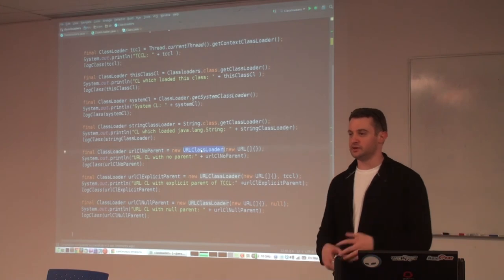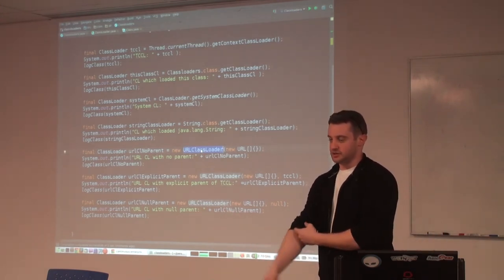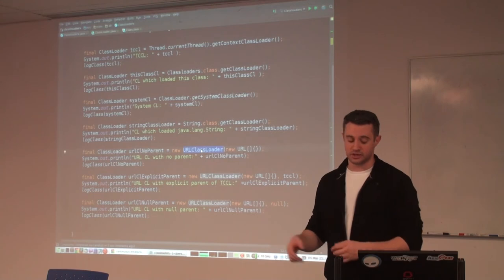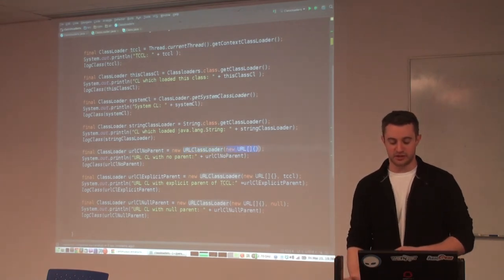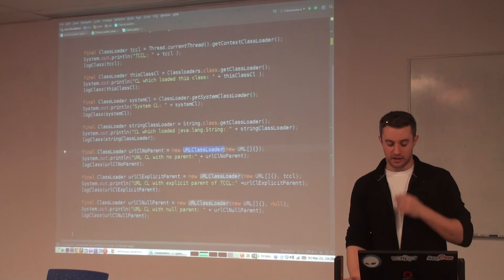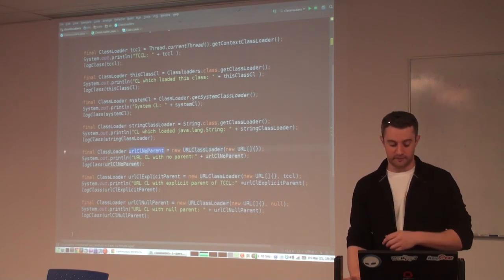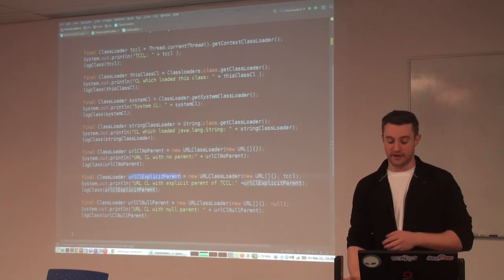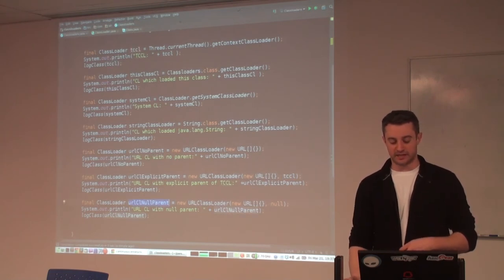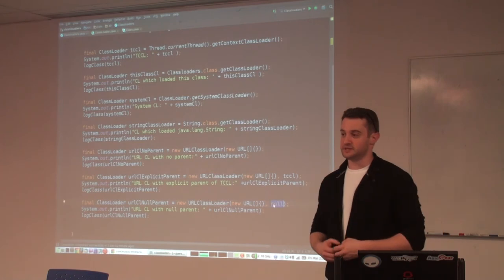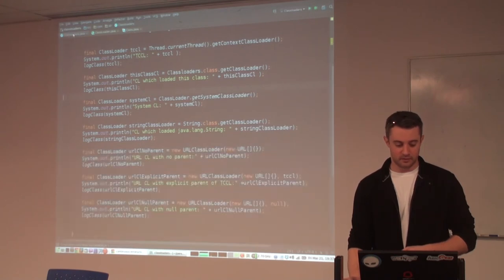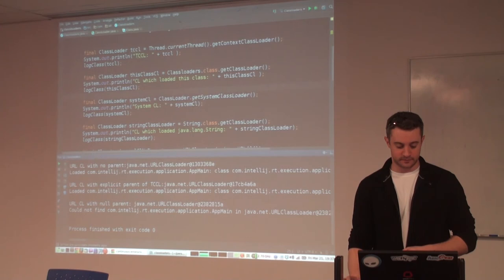I've also created a couple other class loaders for fun. Here we make a new URLClassLoader — it extends SecureClassLoader and lets you point to a URL for jars. In this case we won't point it to any jars; we use the no-argument constructor and say: make us a new URLClassLoader that points to nothing else. It'll have no parent because we don't give it one. Then we make a URLClassLoader with an explicit parent of the thread context class loader. And finally, we make a URLClassLoader with an explicit parent of null. When we run this, we get some output and we'll see what we get.